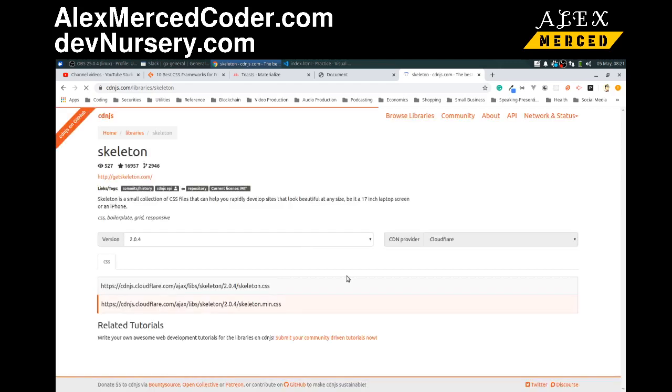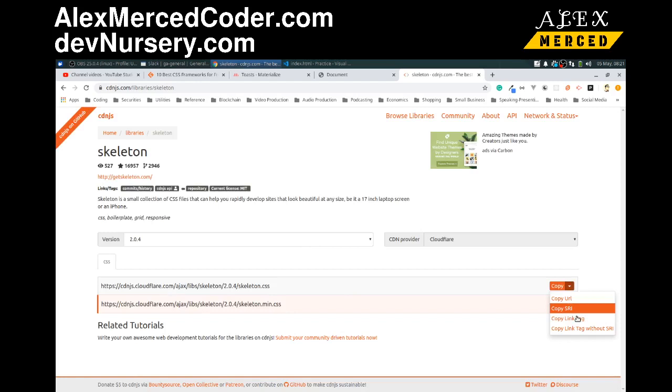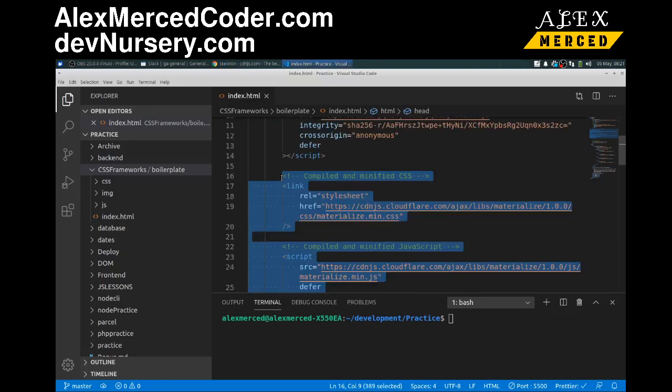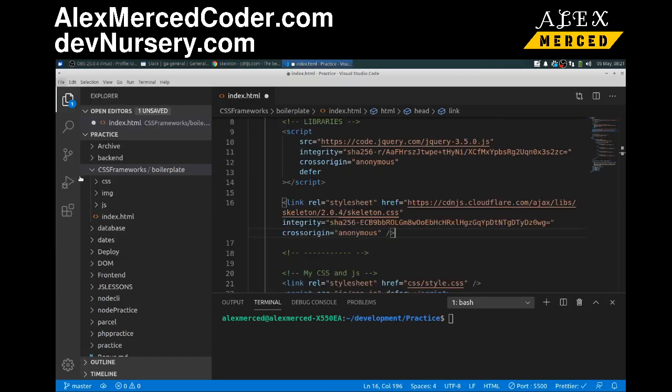A lot of these minimalist frameworks, you don't have to know too many classes. They just do a lot of the basic spacing and stuff for you. So I'm going to copy this and just replace all this with that. This is all the stuff from Materialize.